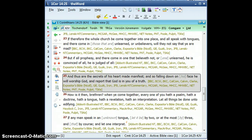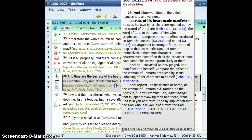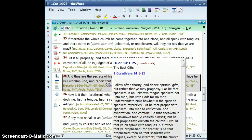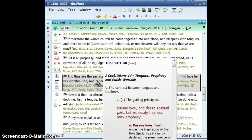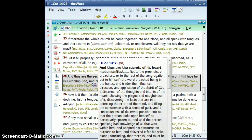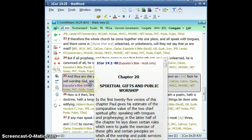Now you will see all of the different commentaries. Hover over one of them, and if the commentary has a comment on this verse, then it will pop up. Go through here and you can quickly read all kinds of information on what you have in the Bible window.